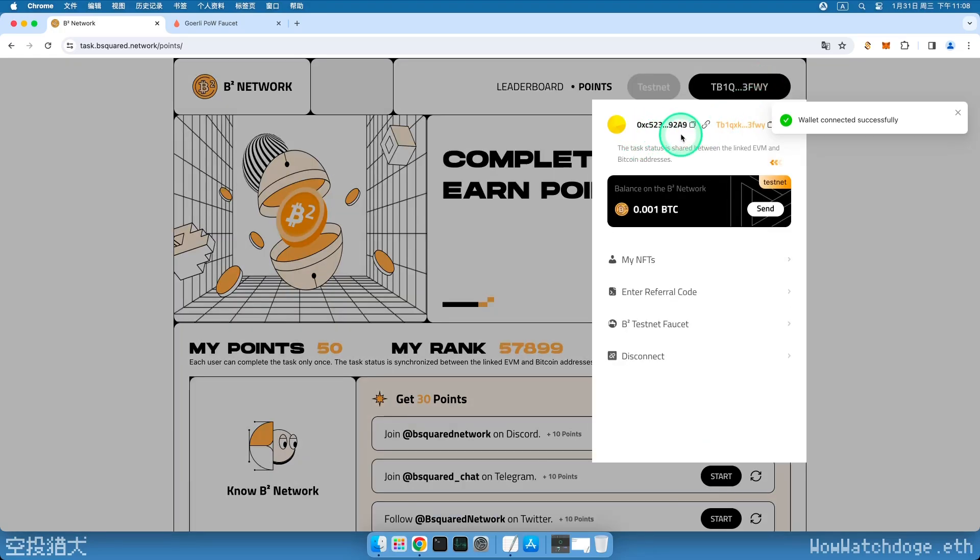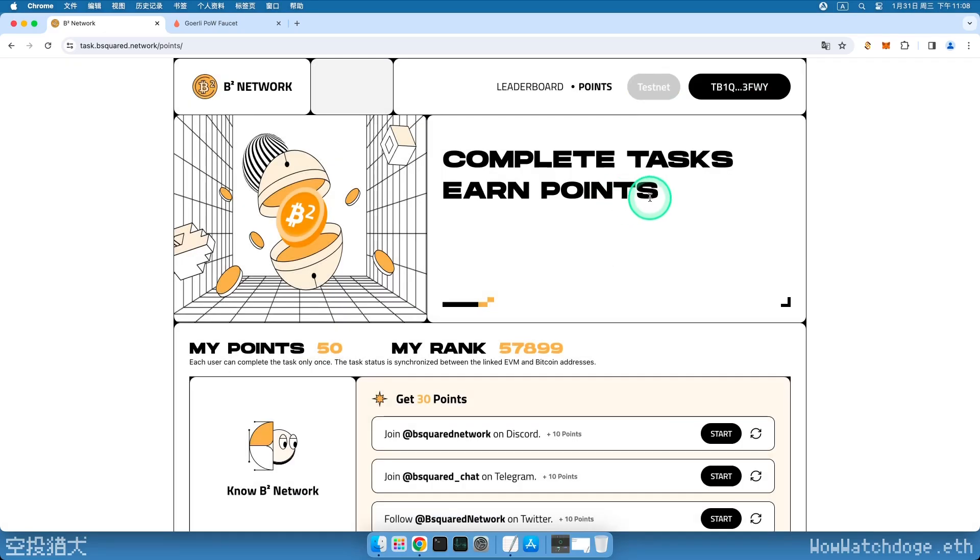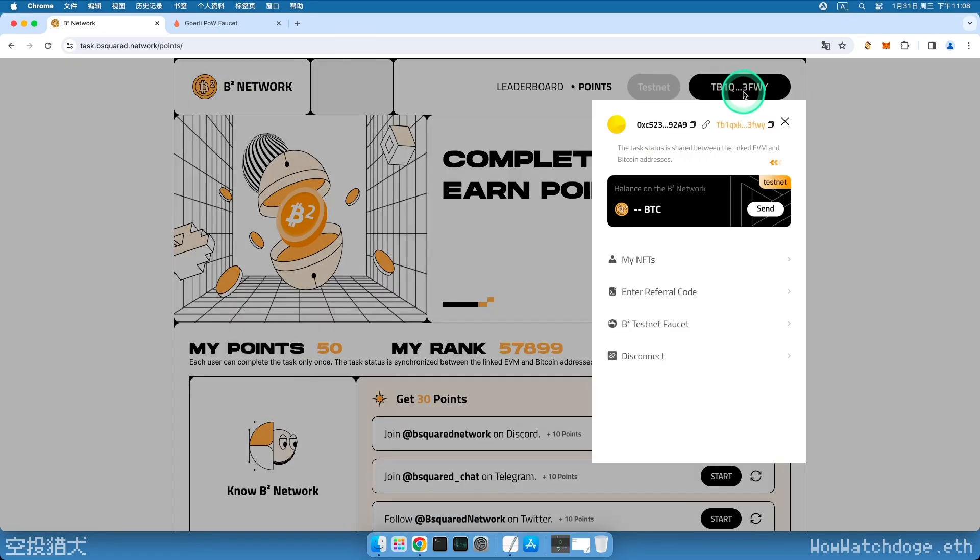Next, we need to obtain the Testnet tokens to complete the task. There are three in total. Let's start with the first one, the Testnet Bitcoin used as gas fees on the B2 network. Click on the wallet address in the upper right corner, click on the third B2 faucet button to enter the faucet page.